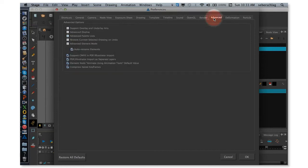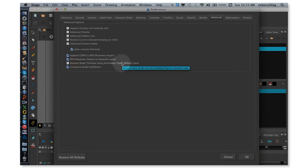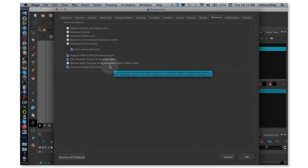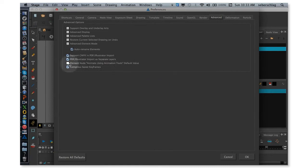Let me just go over to Advanced. I'm going to turn this one off. Basically, I don't want to be able to animate the drawings. Every drawing will require a peg if this is turned off.